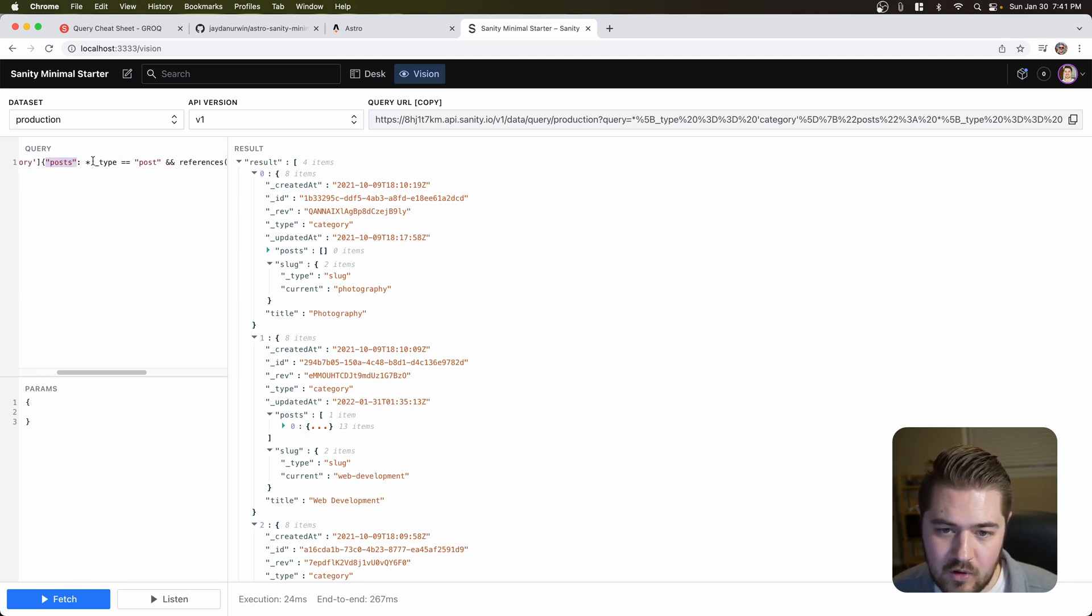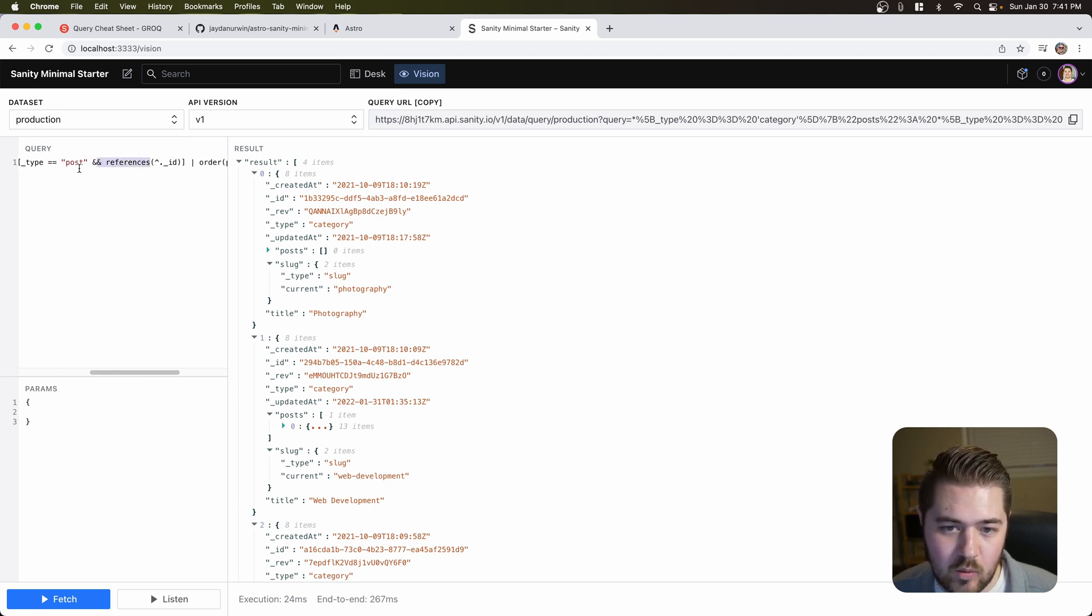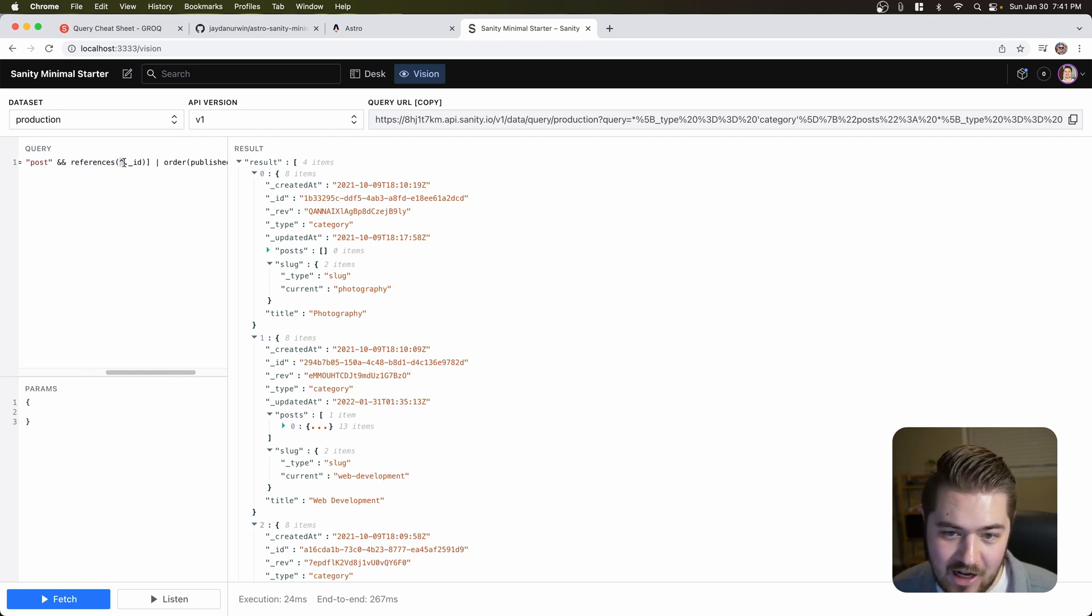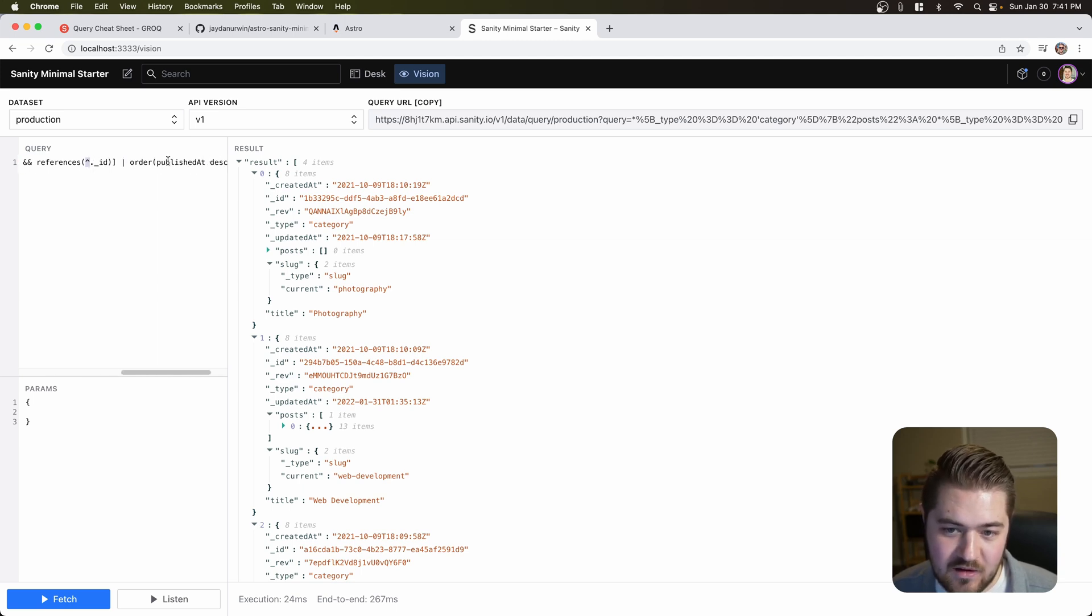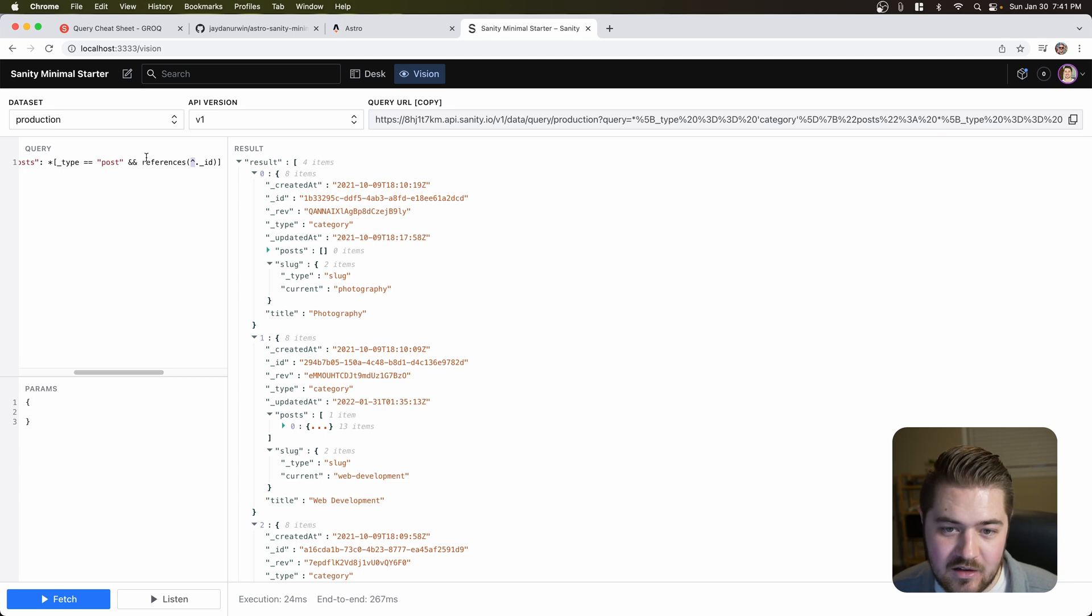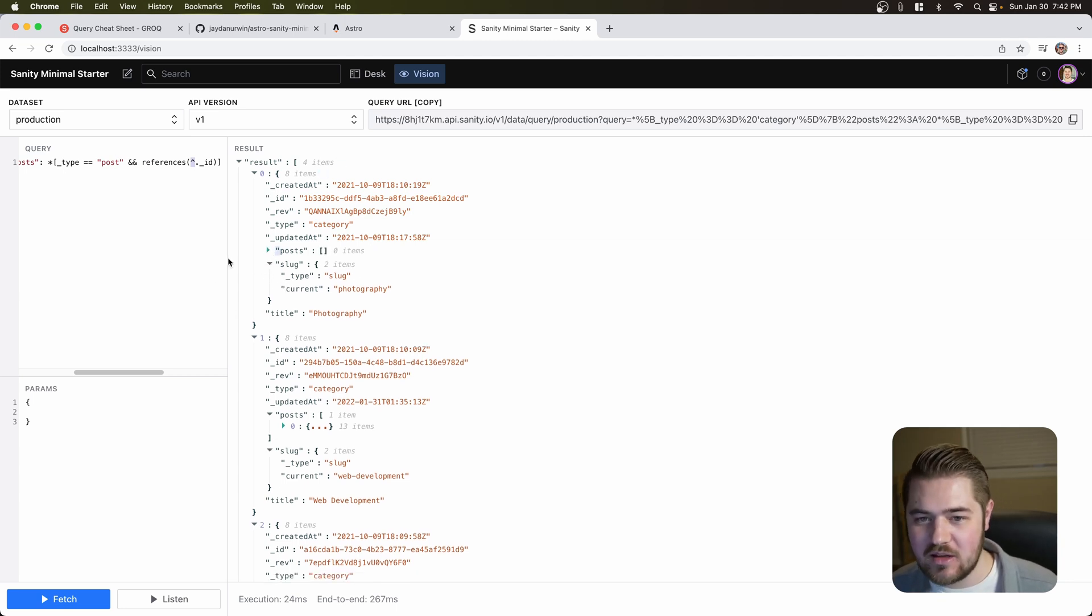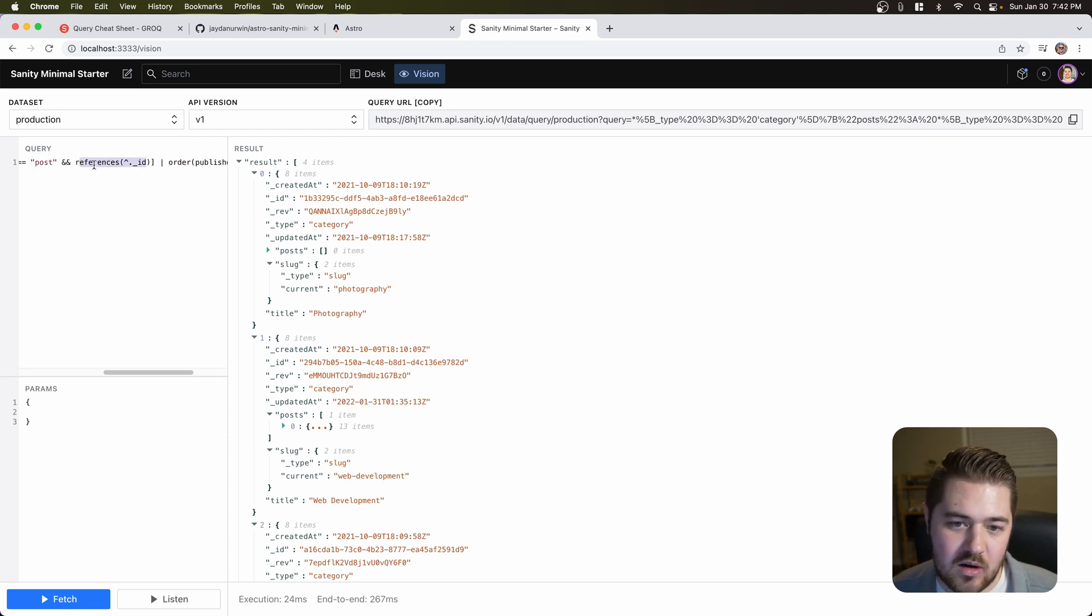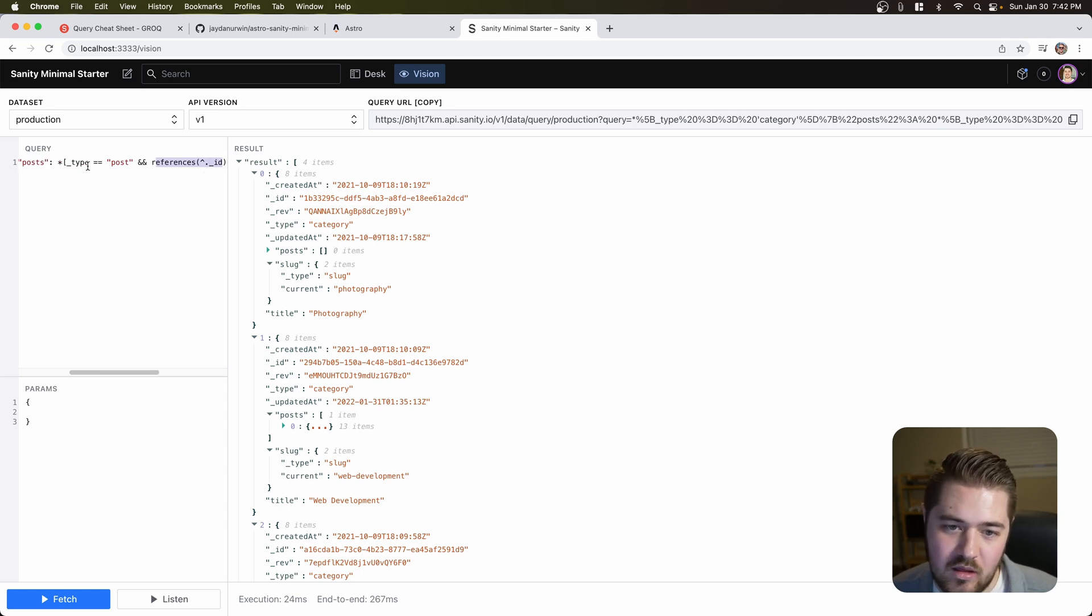And then for the type equal post, right? And then references. So we're getting a reference for each post. And then if it matches the parent, that's what that little caret is. So if it matches the category's ID, right? Then it will add it to that array. So it seems like it's magical. But it's really just this piece right here, this references. It can go and catch the reference for the post and then match it with the parent. So pretty cool.